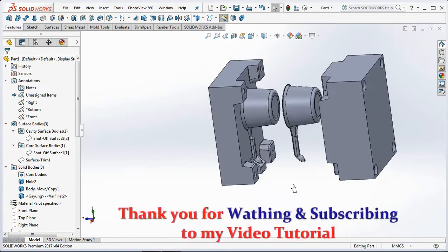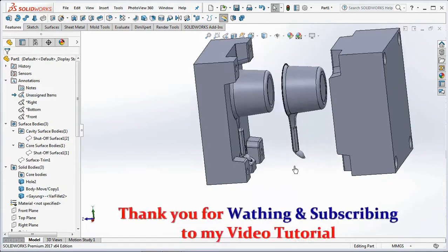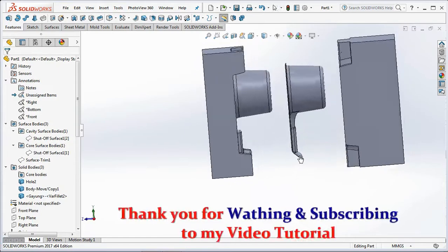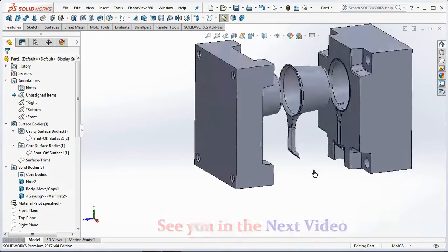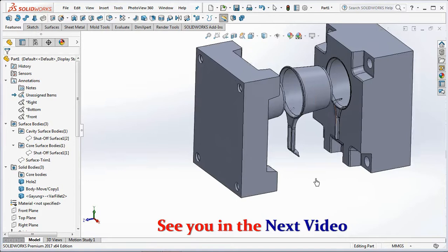Thank you for watching and subscribing to my video tutorial. See you in the next video.